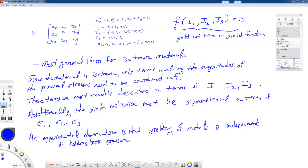This reasoning follows Hill's book and can also be found in Mendelssohn's plasticity book. Since the material is isotropic, only terms involving the magnitudes of the principal stresses need to be considered in the function F, and these are most readily described in terms of the invariants I1, I2, and I3. Additionally, the yield criterion must be symmetrical in sigma_1, sigma_2, and sigma_3, since there is no preferential direction. This last observation — that yielding of metals is independent of hydrostatic pressure — will help us in our J2 plasticity theory.